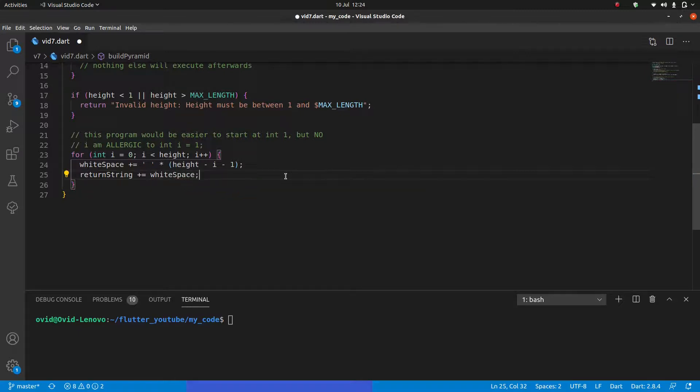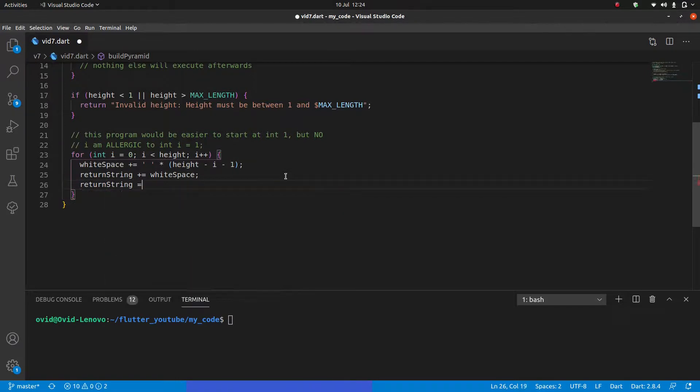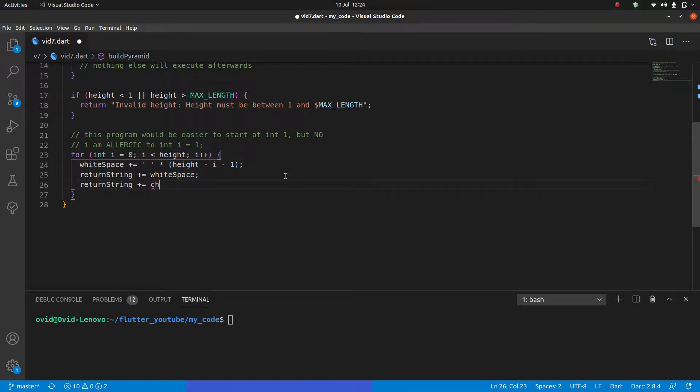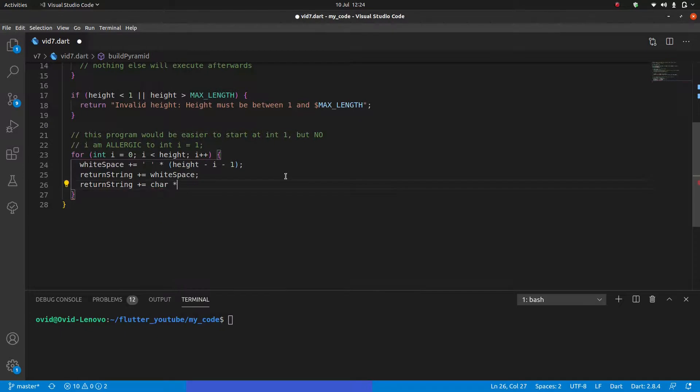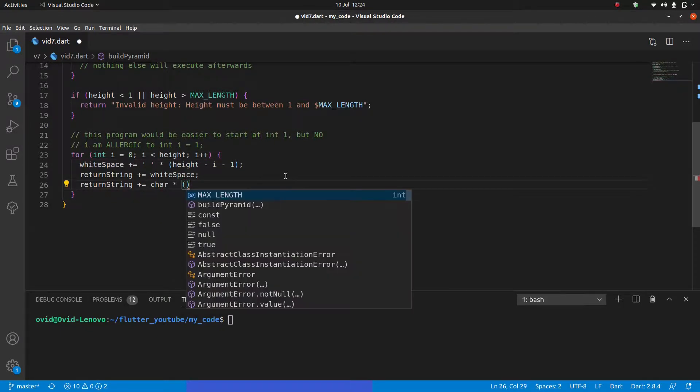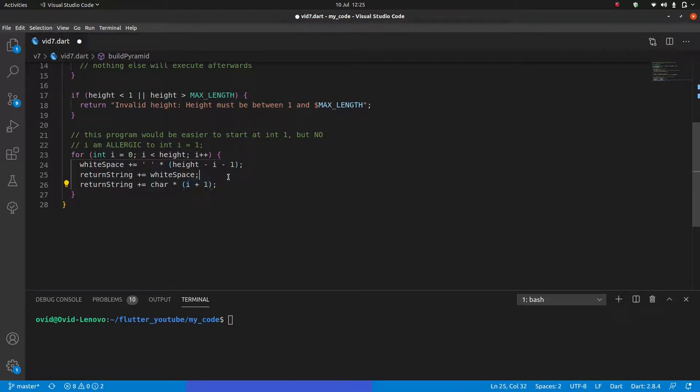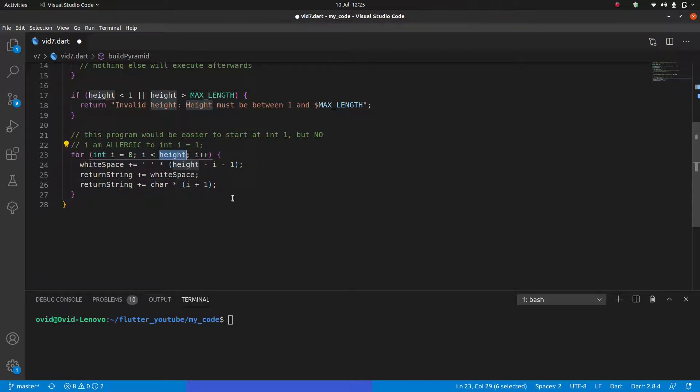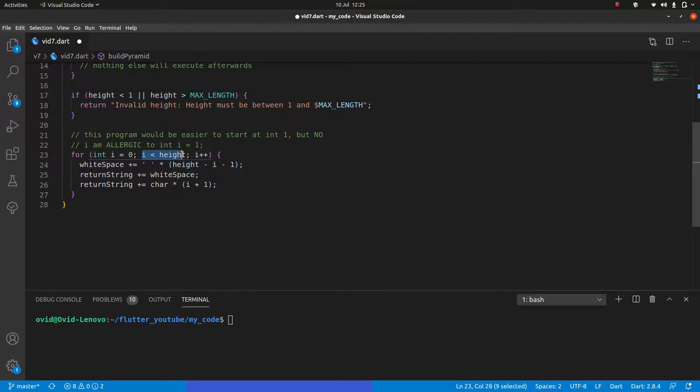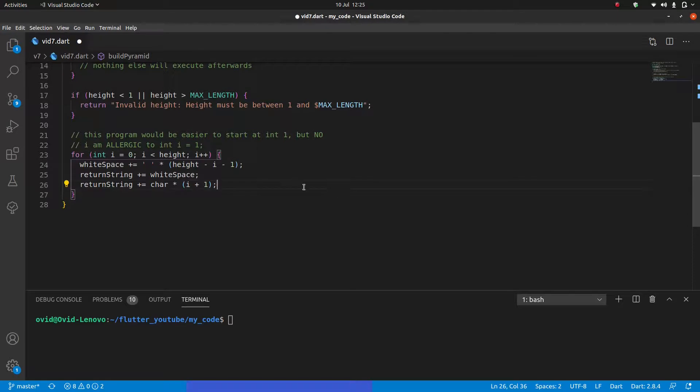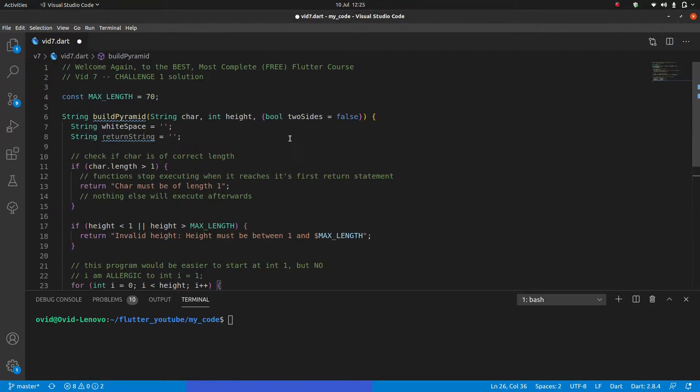Then we can say return string plus equals white space. So now we have the white space built. And then we can say return string plus equals. So we're going to say the character multiplied. And what do you guys think we're going to multiply it by here? We're going to multiply it by i plus one. I'm going to multiply it by i plus one because on the first iteration, i is zero, but I do want to print it at least once. And on the final iteration, I want to have it as long as the height, but i will never be equal to the height. At the maximum, I will be one less than the height. So super simple stuff so far. And actually, if the pyramid is of a single side, it's already finished.